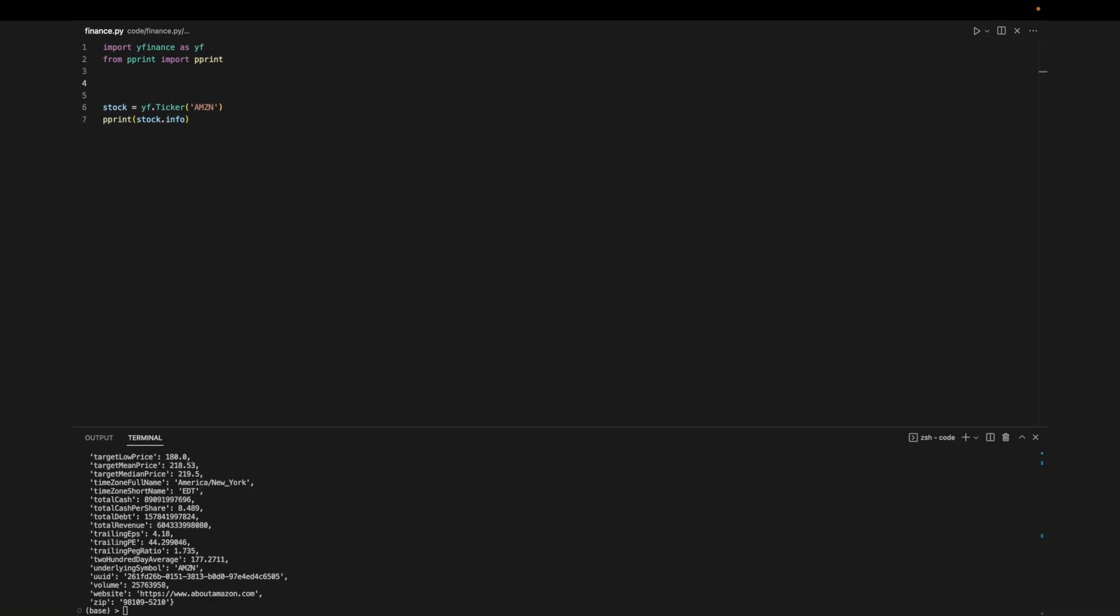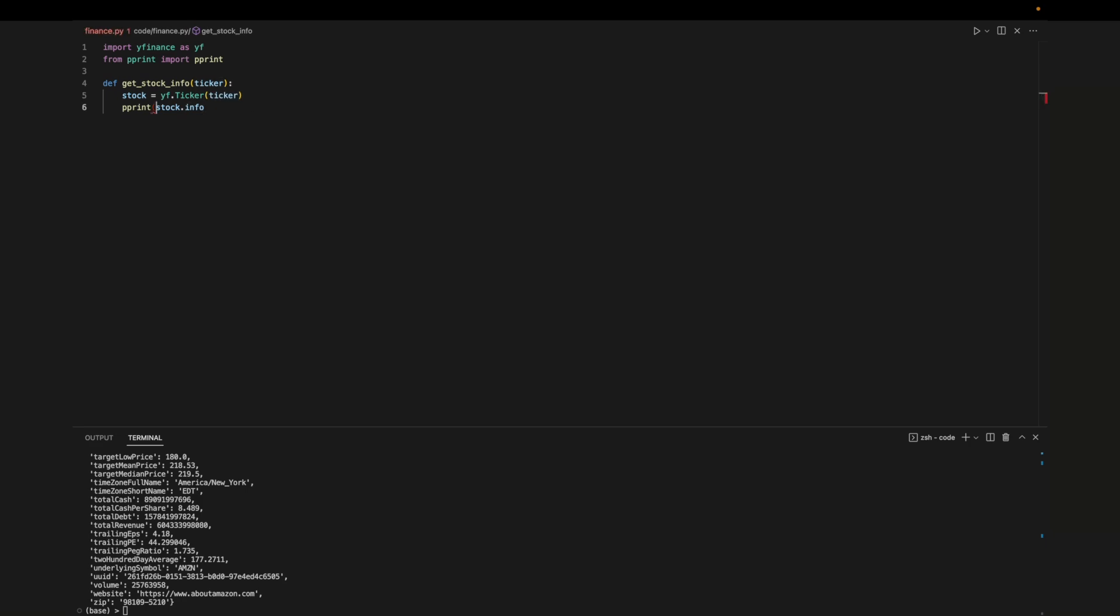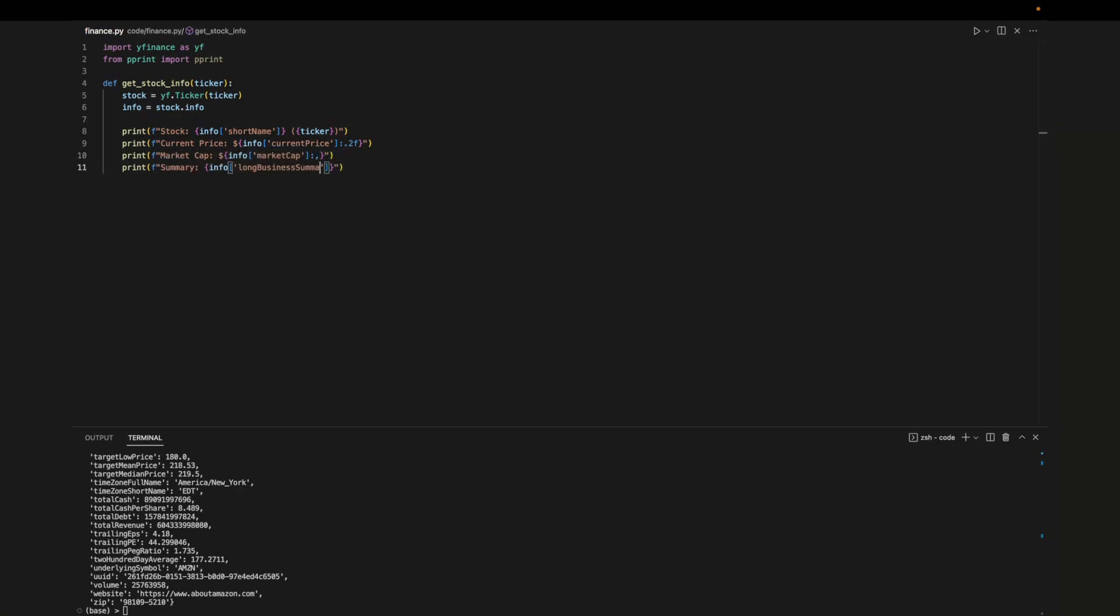Now let's change this into its own function that can take in any ticker and print out information associated with that stock. For this video we'll just print out the company's name, the current price, the market cap, and the summary but there's loads of information we can display to the user. Now we can call the function with any ticker and get information for that company.